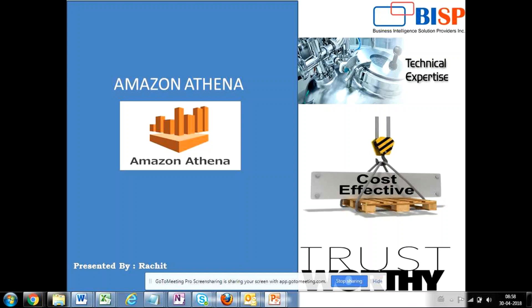So today I'm going to talk about this particular service and show you how a file can be used for interactive querying without using any database. Amazon Athena is an interactive query service that makes it easy to analyze data directly from Amazon S3 using standard SQL to run ad hoc queries and get results in seconds.